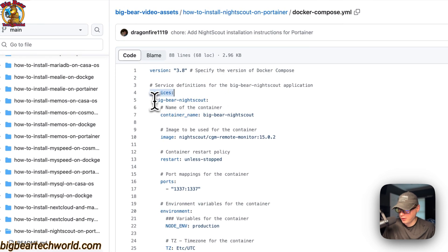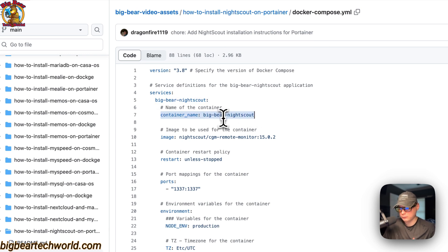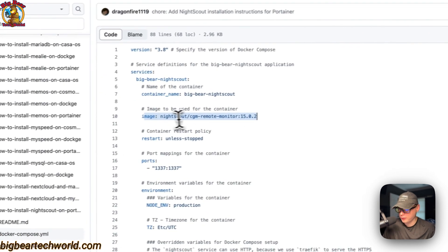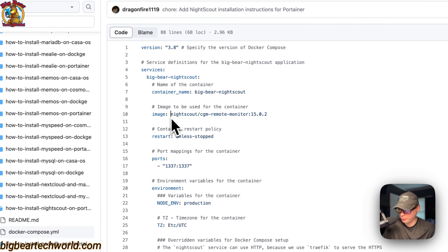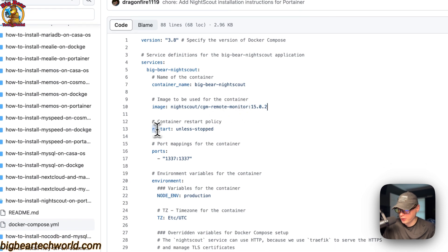The first service under services is called 'big-bear-nightscout' and the container name is also 'big-bear-nightscout' — this prevents Docker from generating a random name. The image is coming from Docker Hub by default since there's no URL prefix, and this is the Docker image tag. The restart policy is set to 'unless-stopped', so if you stop it manually it won't restart, but if it fails for any other reason it will.